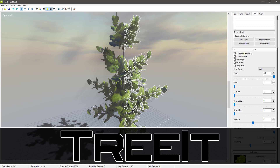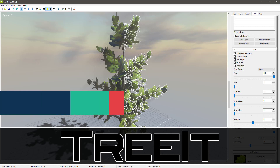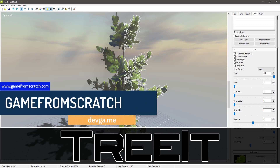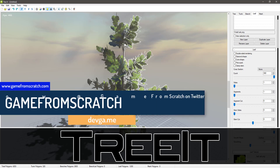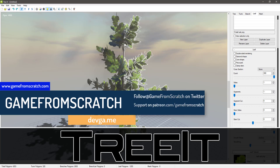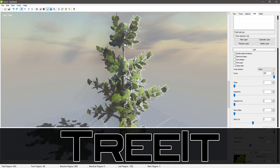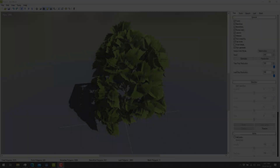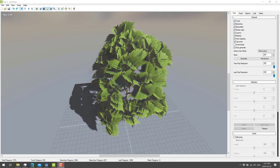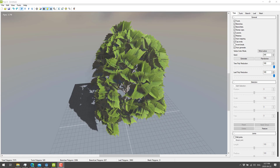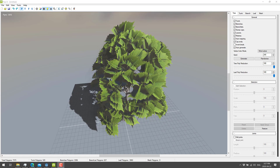Hello, ladies and gentlemen. It's Mike here at Game From Scratch, and today we are looking at a handy little piece of software called Tree-It. If you're a regular on this channel, you know I love free, focused game development tools, and that's exactly what we're looking at today. Thank you to Jalal for sending this link in — I love when the community sends me stuff. So now we're going to jump in and take a look at Tree-It.